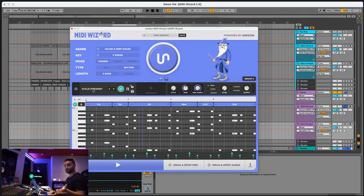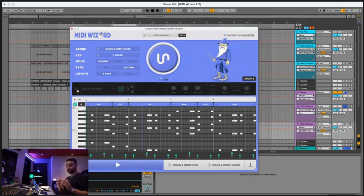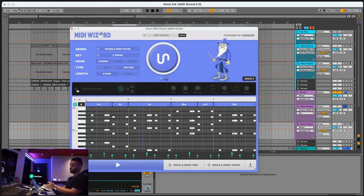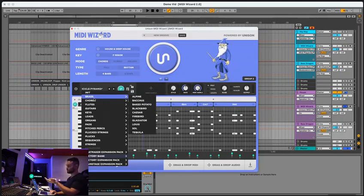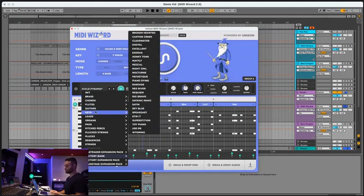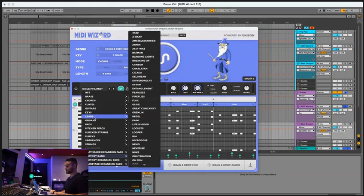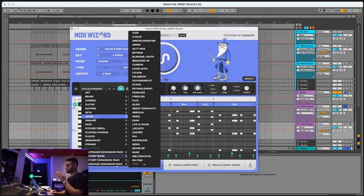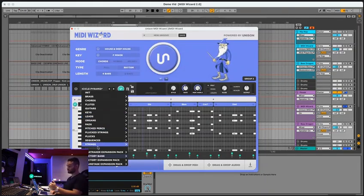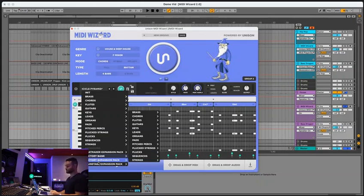You can also route your own sounds to it via other synths. So you can turn this off and if you have a sound or synth you like, you can use that specific sound with MIDI Wizard's specific chord progressions and melodies. Although there are so many high quality sounds in the built-in synth that are designed over the last year by our world-class sound designers, I think you're going to be extremely happy with what's inside stock.